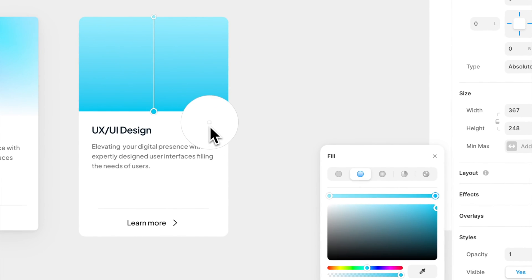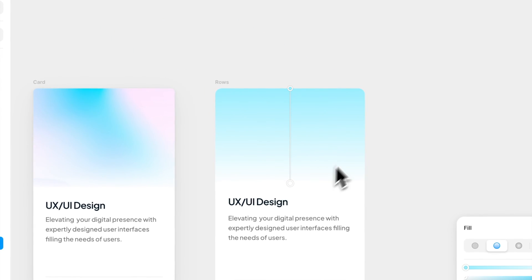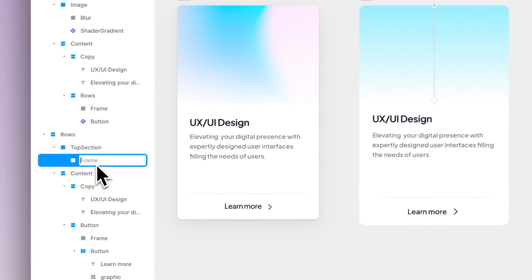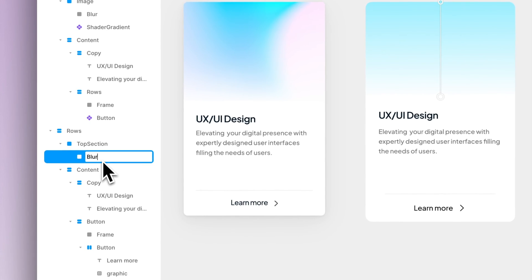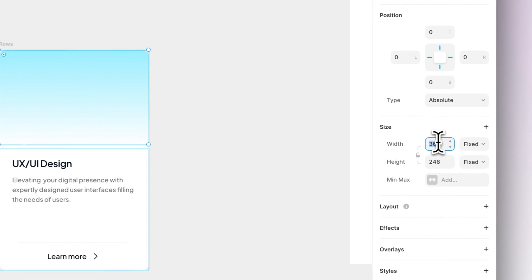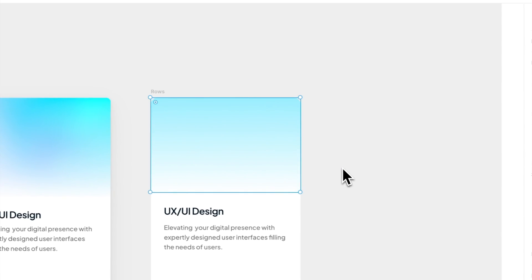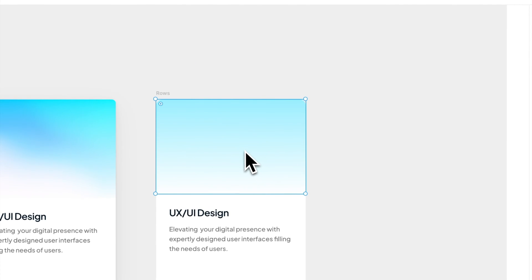And now as you can see it has this nice beautiful blur effect and we can call this layer a blur. Make sure that you set the blur to be 100% width and height so this way it will always scale up no matter what the size of the card will be.